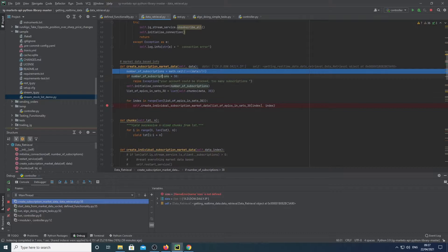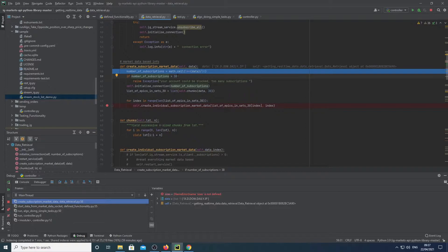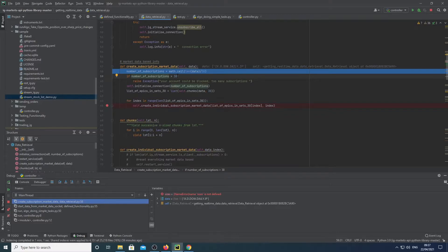Below here, we're making sure that our number of subscriptions are below 38. This is because any subscriptions above 40 will basically have your account banned by IG. Now I gave myself a 2 buffer because I was getting these two other subscriptions that you could get.